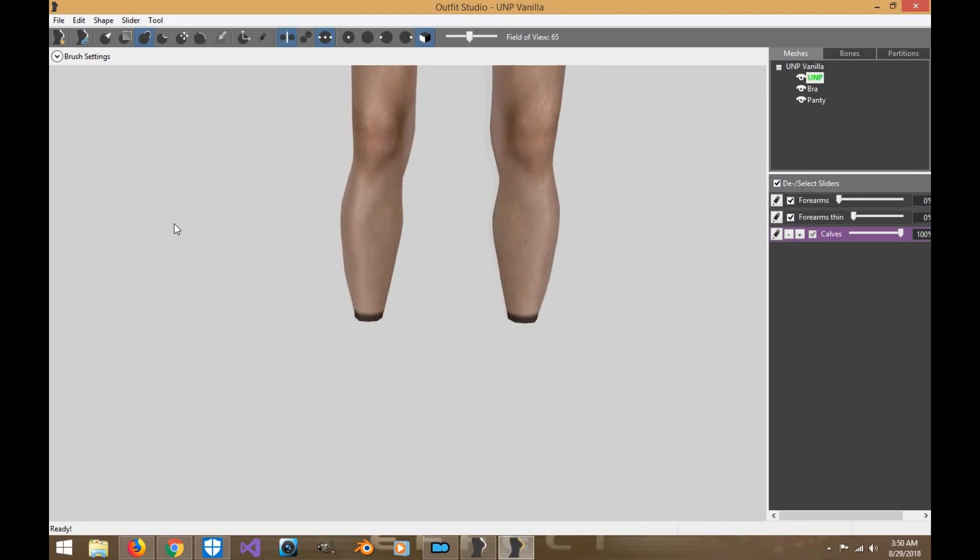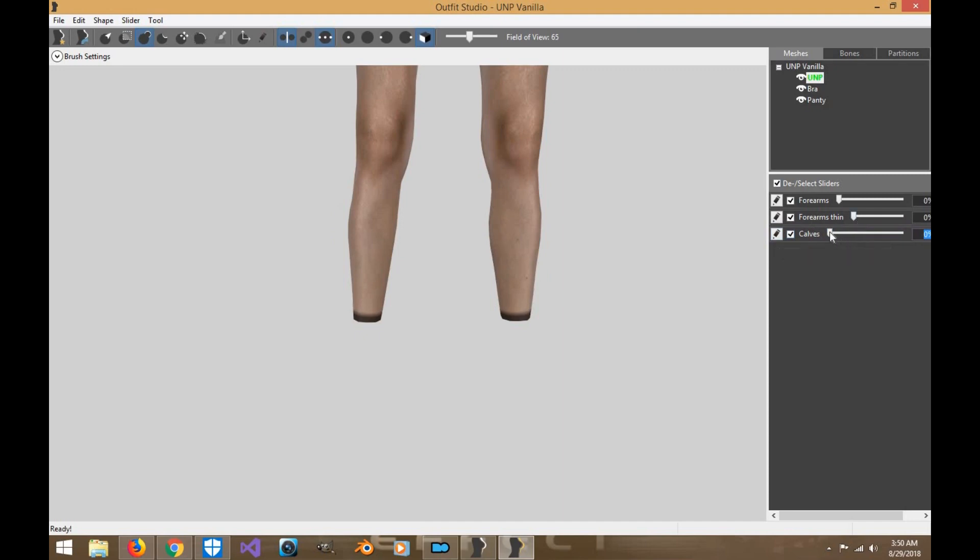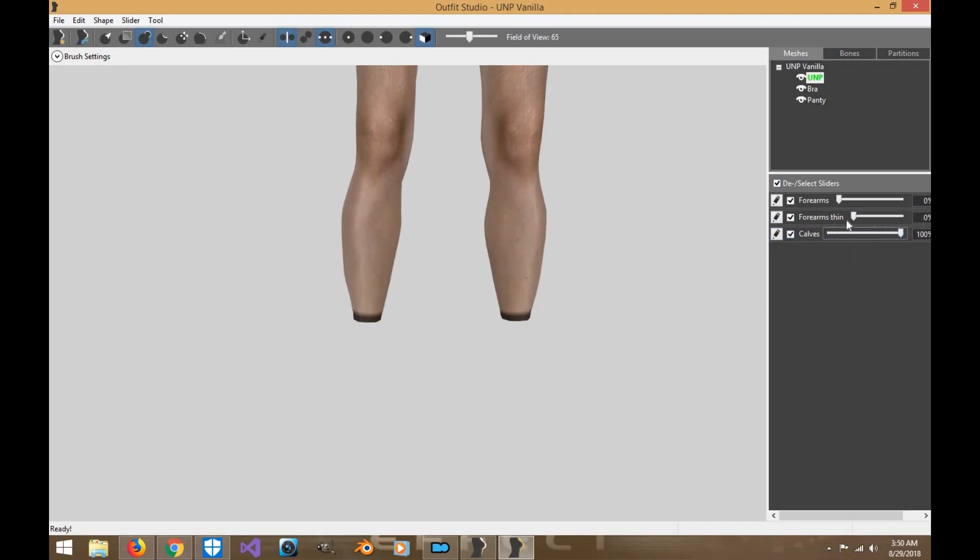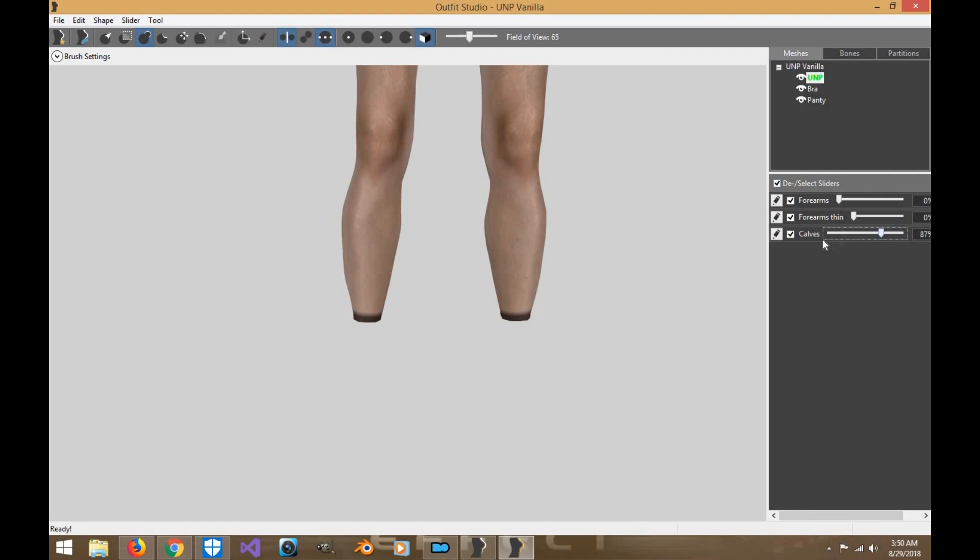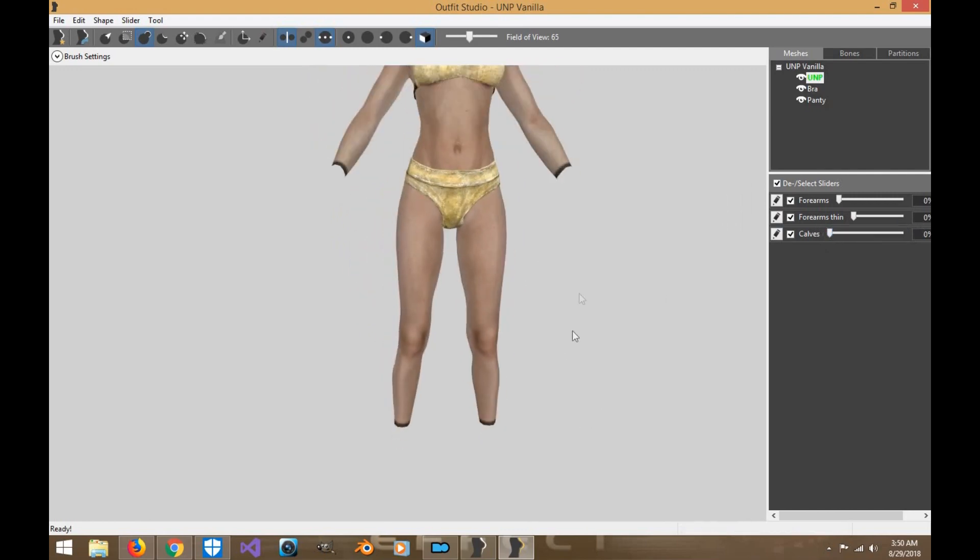All right. So this is what our calves look like. Not perfect, but at least it looks somewhat doable. And now you can increase the calves. There's your calf slider. Okay. And as you see with the masking, it didn't touch this. She's got fat calves.